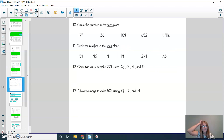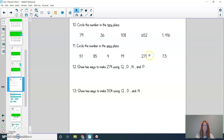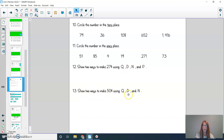Now we'll take a look at the second half of the page. For question number 10, circle the numbers in the tens place for each of these numbers. For question 12, show two ways to make 27 cents using quarters, dimes, nickels, and pennies. Boys and girls, press pause, solve these problems, and then press play when you're ready to check.